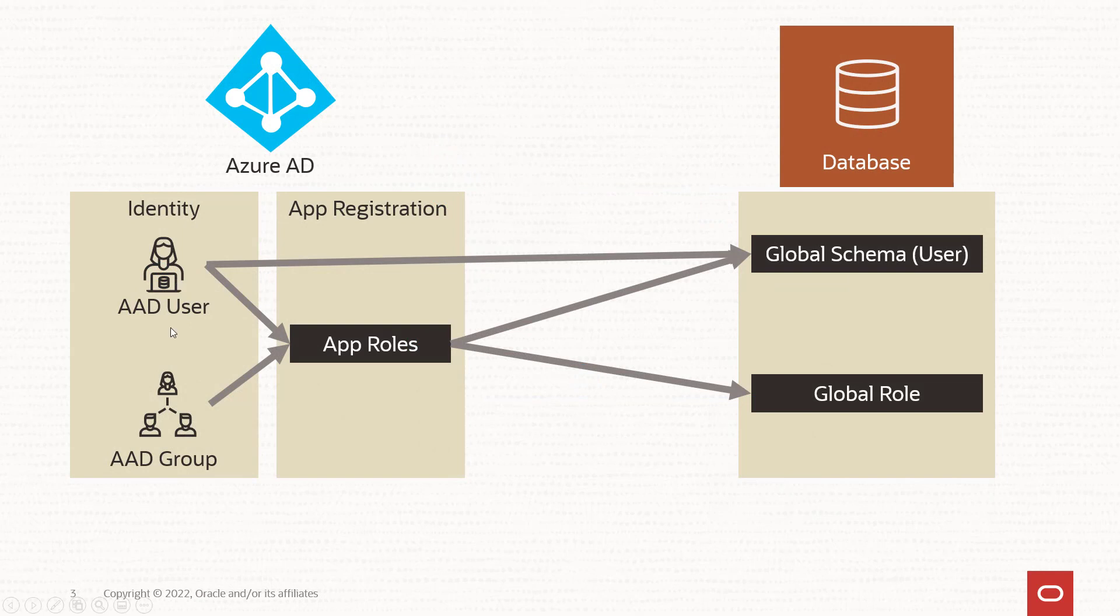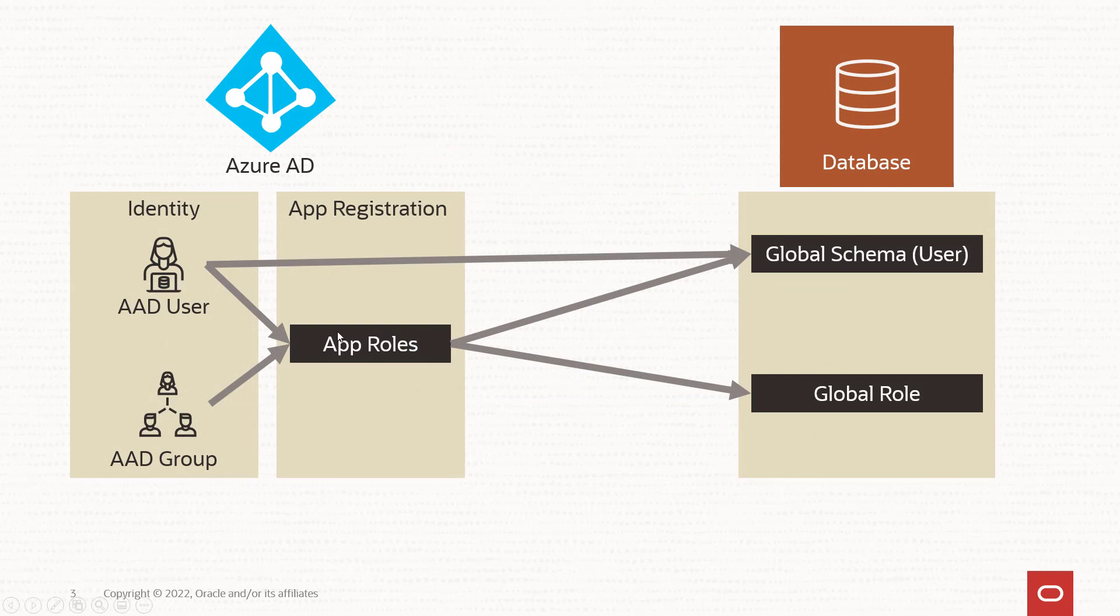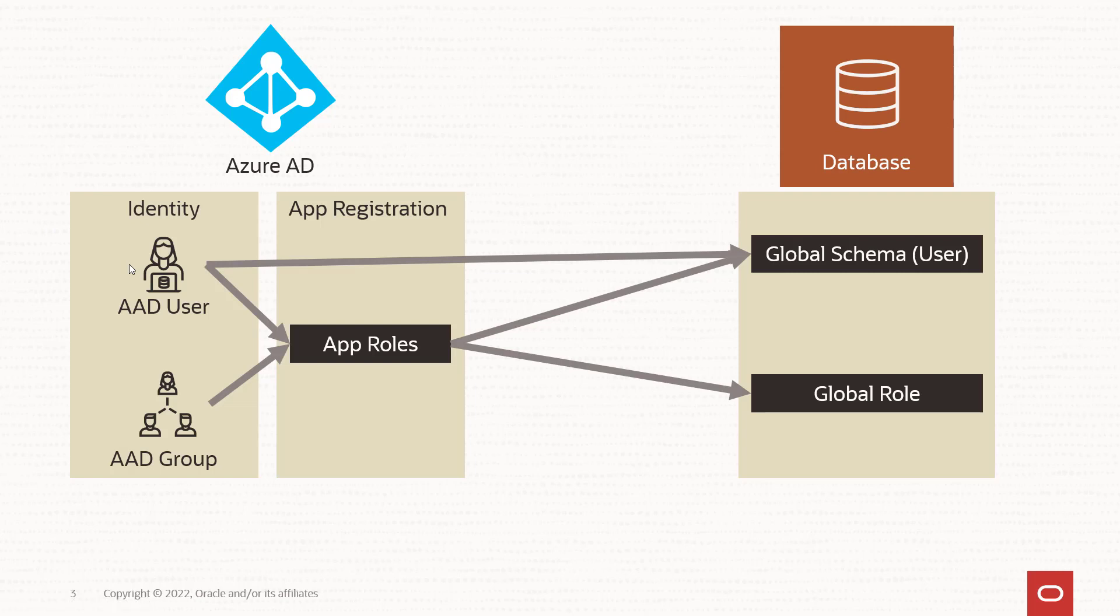So users or groups can be assigned to app roles, which are part of the app registration for the database. And then the app roles are mapped to global schemas or global roles. An Azure user can also be exclusively mapped to a global schema.